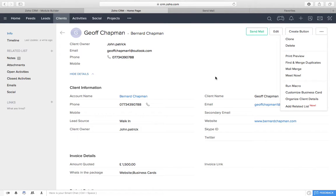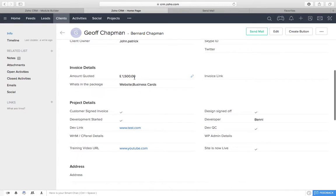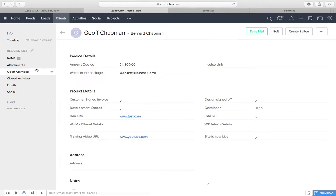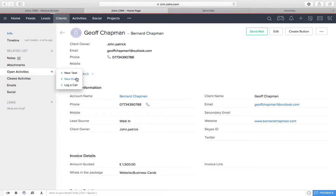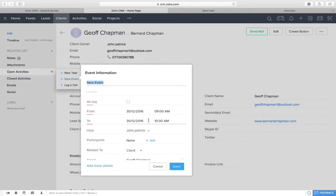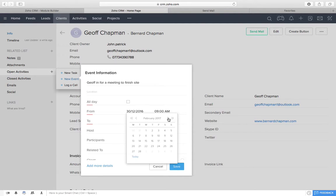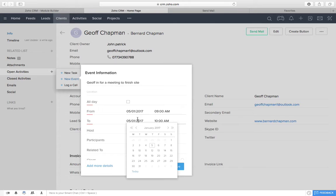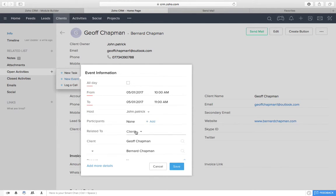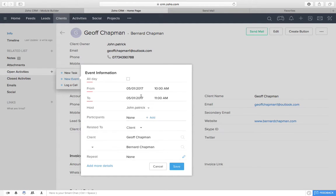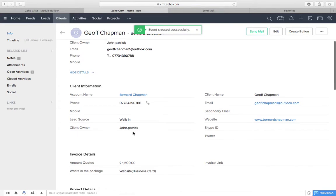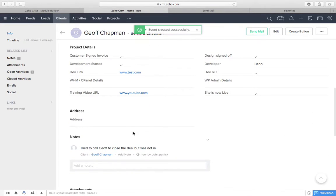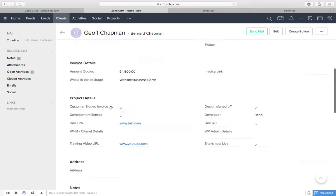Now, the next thing to look at here is, we look in Jeff, and we want to create an activity. So, we might have something to do for Jeff. So, we're going to go open on the left here, this related list, we can do open activities, a new task or a new event. So, depending on what we want to do, we can do a new event. I've got Jeff in for a meeting on the, to finish site. We know that's going to be on the Thursday, which is there. And it's at 10 a.m. until 11 is fine. Yep. I'm happy with all of that. Nothing else I need to add in there. It's me. Save. Event created successfully. Perfect. So, if you scroll down, you'll be able to see all the events and tasks in there as well.